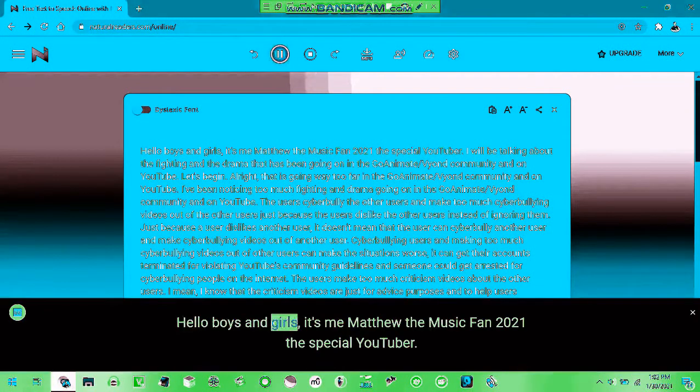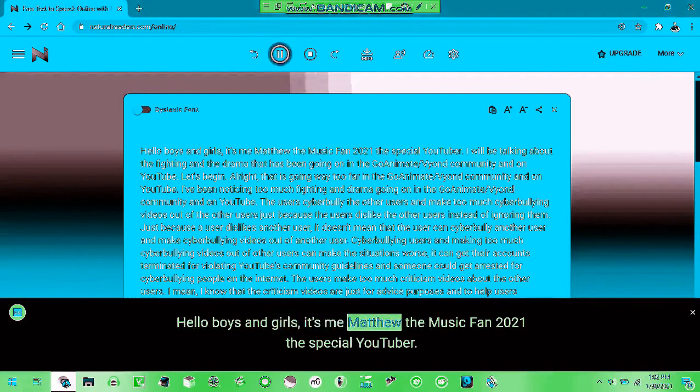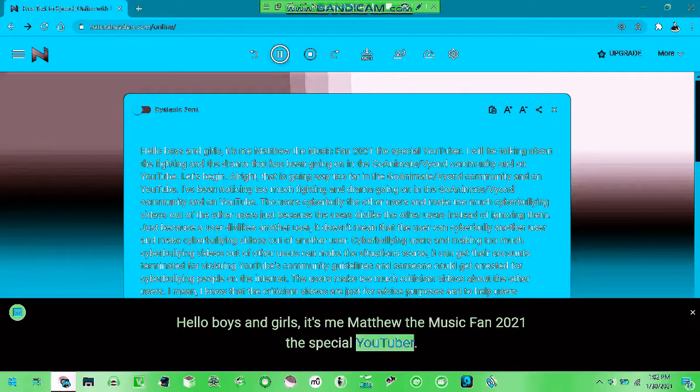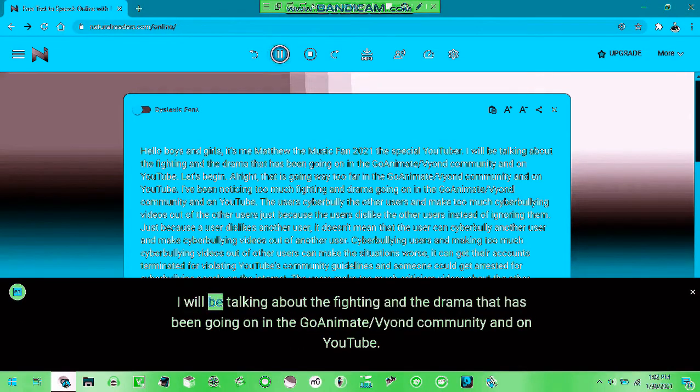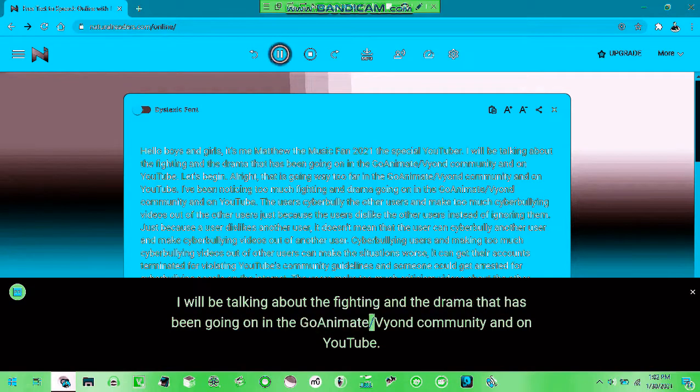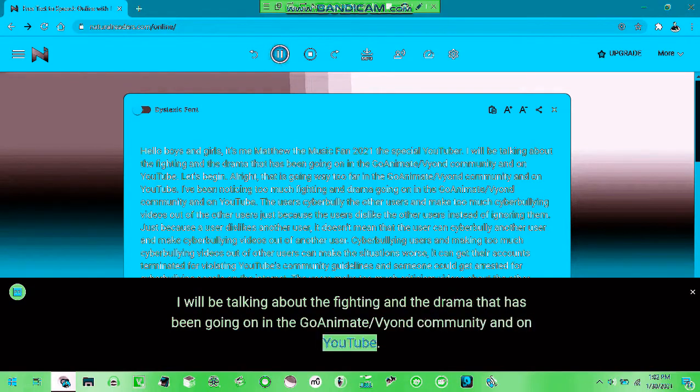Hello boys and girls. It's me, Apricot, the Division 4 2021 special YouTuber. I will be talking about the fighting and the drama that has been going on in the GoAnimate/Vyond community on YouTube.